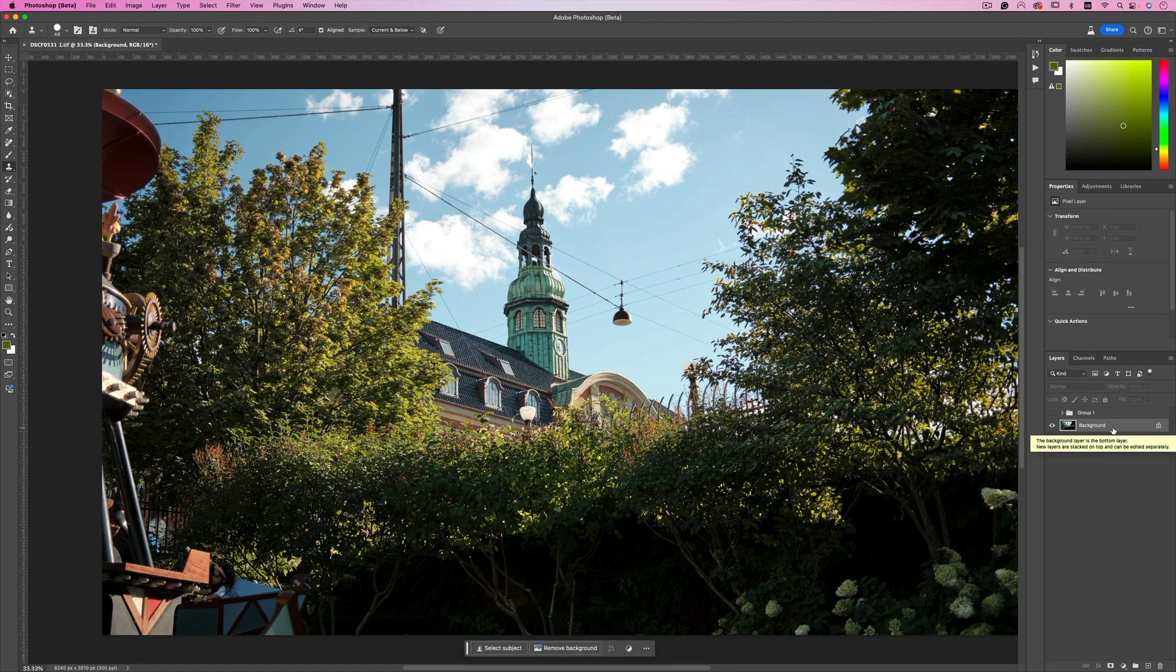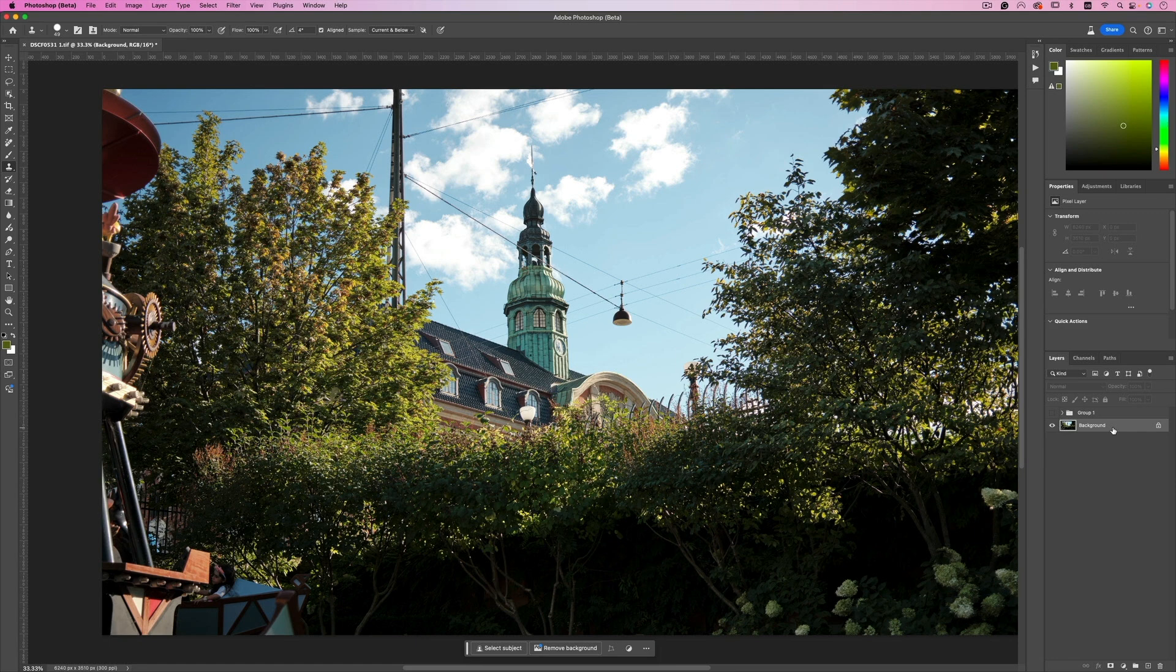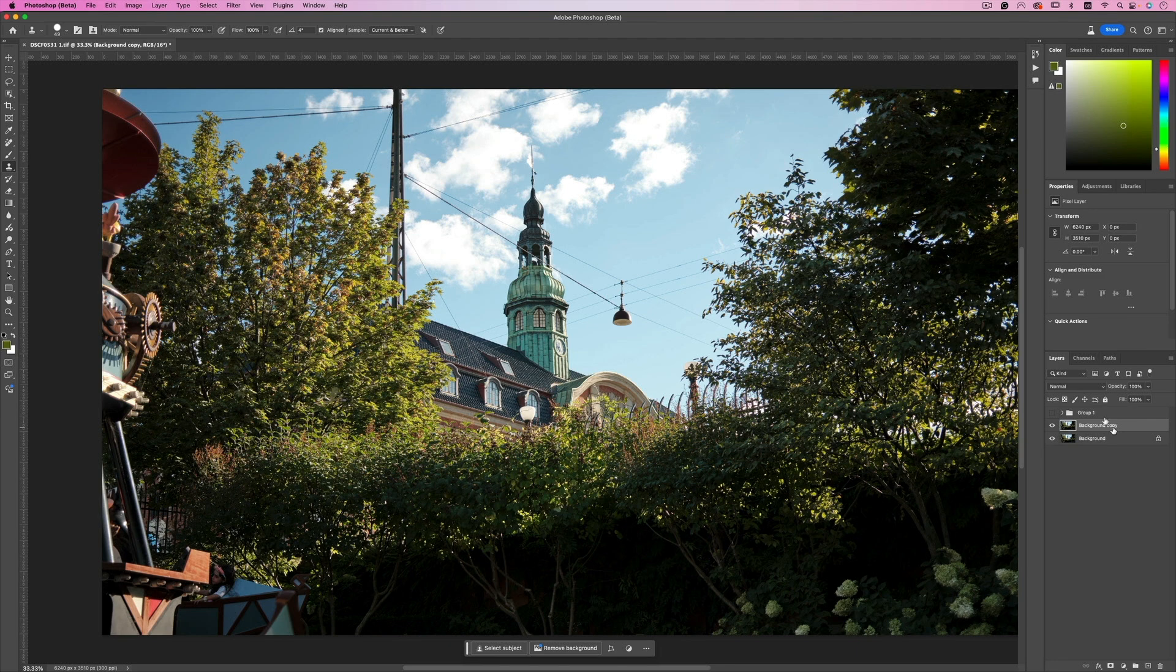Now here we have a shot that I took two years ago back in Tivoli Denmark and I did some basic adjustments to it. I just raised the shadows and brought down some of the highlights. Now I'm going to duplicate this layer because whatever we're going to do is going to affect the layer you're on.